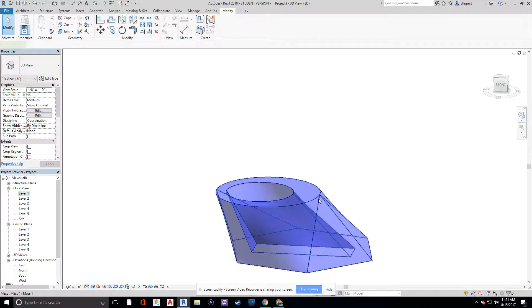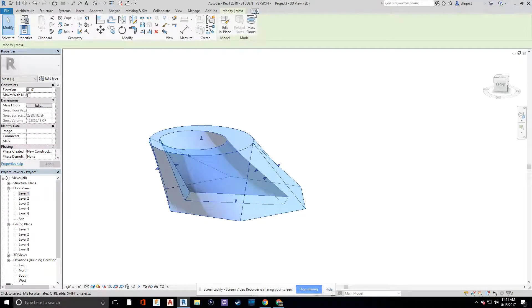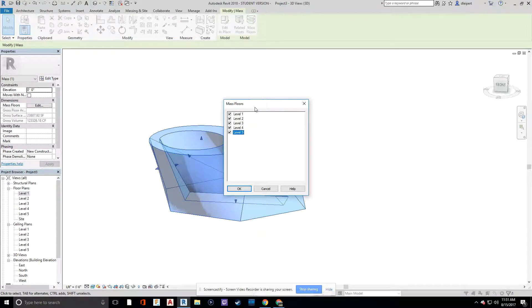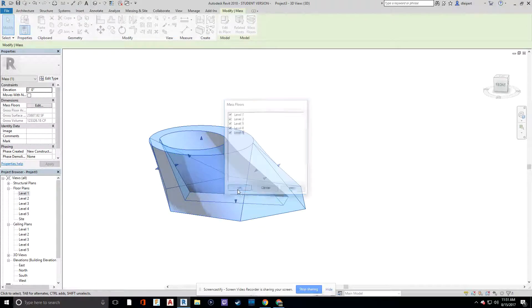Now select our mass. We can say mass floors. Which floors do we want? It's going to assign a floor to each level. Say okay.